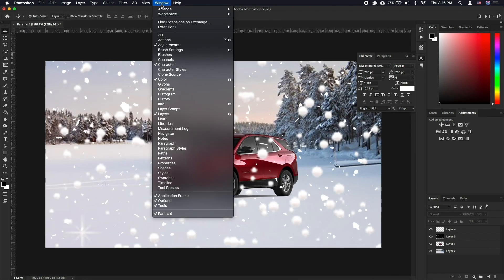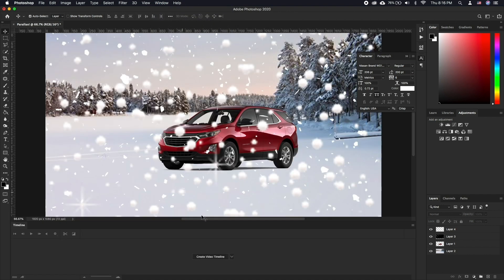Once we have everything layered up, we will go to Windows and select Timeline. Click Create Video Timeline.